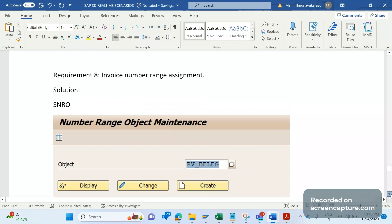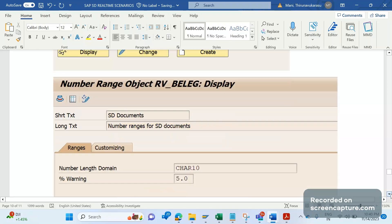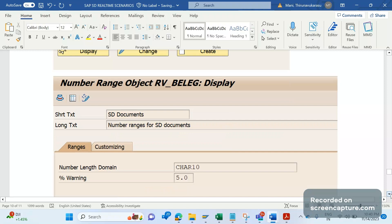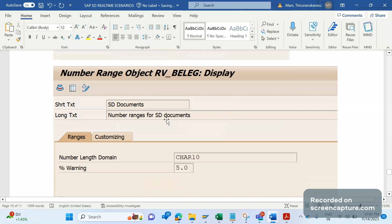And if we scroll down, if we click on enter, then we see this screen. This screen contains two options: ranges and customizing.